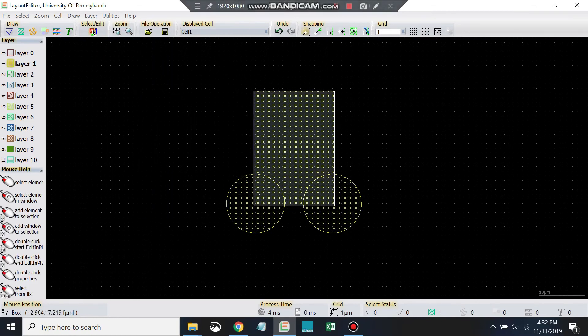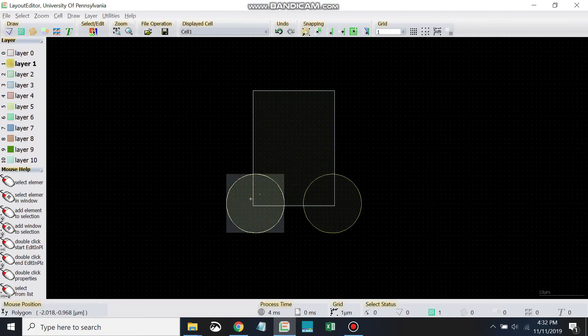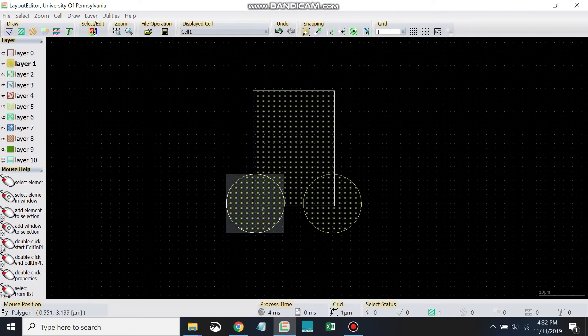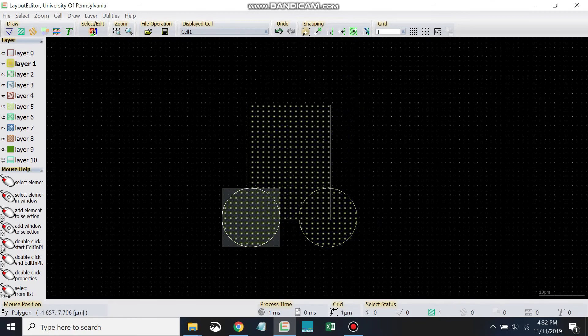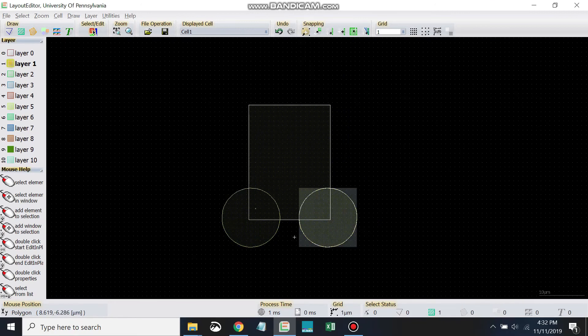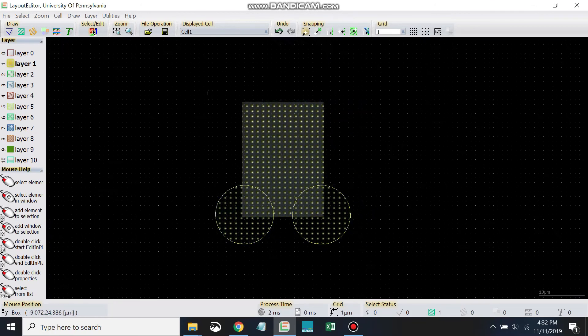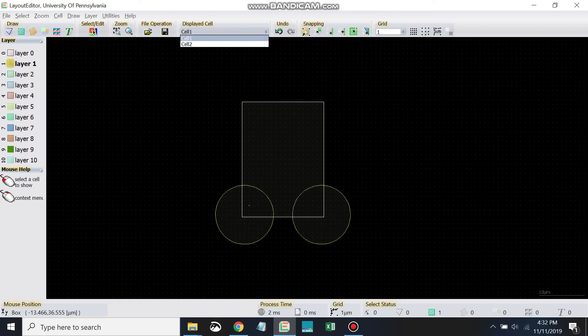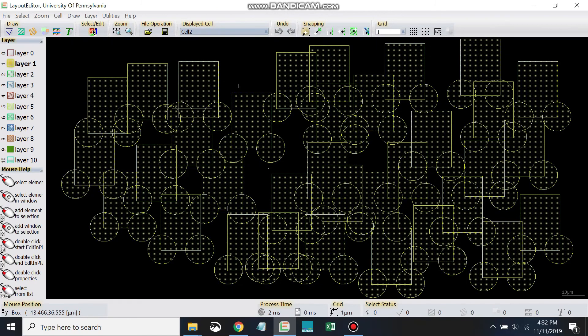So I used E as in Edward as my hotkey. Dropped in a couple of circles here. Once you've done that, I want you to come to cell 2. You come to displayed cell, go to cell 2. And then we have something like that. And if you've been following along, you should see something similar on your cell 2.